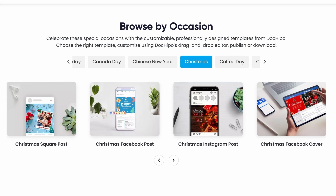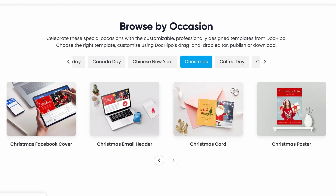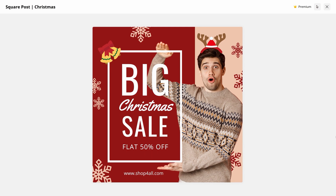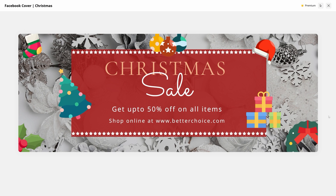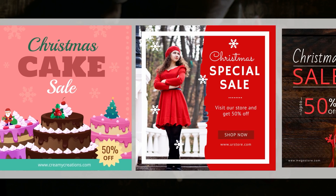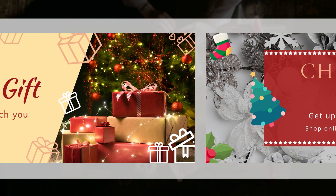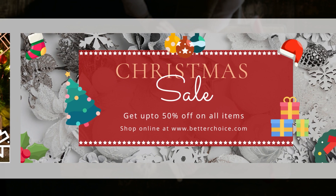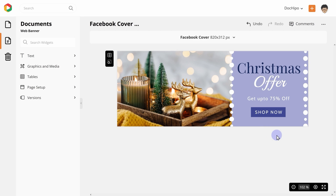DocuPo has tons of amazing Christmas offer templates for social media, including square posts, Facebook posts, Instagram posts, Facebook covers, and more. These templates are created keeping in mind the needs of different industries and social media channels, so you can just change the text and get going.